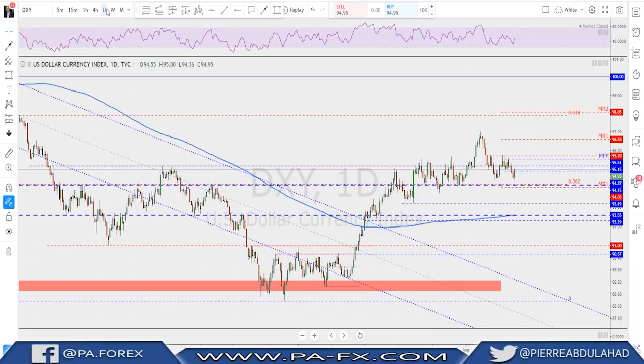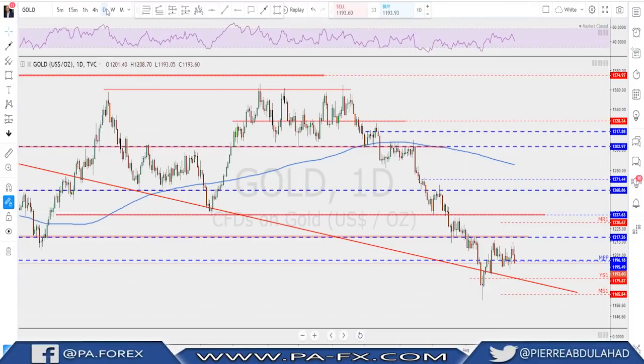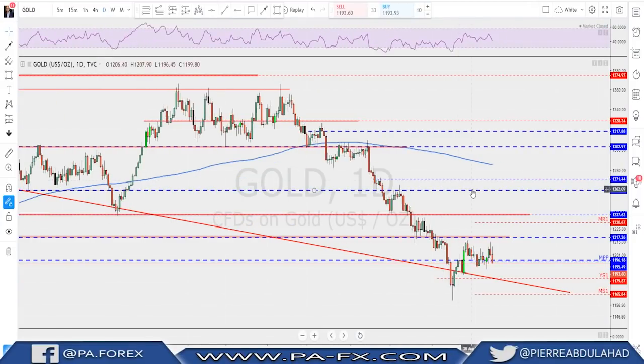We need to start making higher highs and higher lows on the four hour to start thinking about any continuation to the upside for the dollar. So we have this range we're still inside - that's the key thing to keep an eye on.